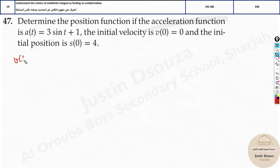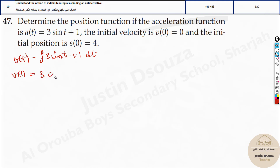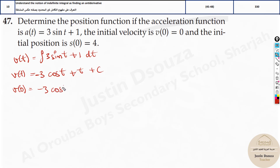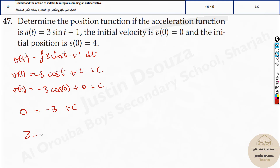We will solve this now. Velocity with respect to time would be the integral of 3 sine t plus 1 dt. The integral will be 3 — now whenever you get the integral as c-values, meaning cosine, cotangent, or cosecant, you have to put a minus sign. So it will be minus 3 cosine t, plus 1 means you have to write t, plus c. Now how do you find c? We know the initial velocity v of 0 is 0. So substitute t as 0: cos of 0 plus 0 plus c. Now cos of 0 is 1. So minus 3 times 1 plus 0 plus c equals v of 0, which is 0. So c equals 3.